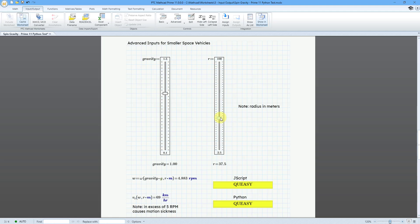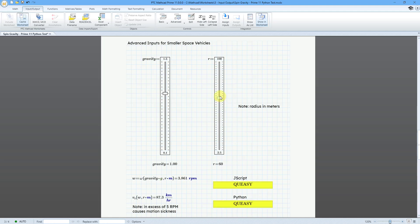At around 37.5 meters radius, we would be fine. And so, as I crank this up a little bit more, we can find that once we get to about 65 meters radius, then it would be okay. People should not be getting motion sickness.